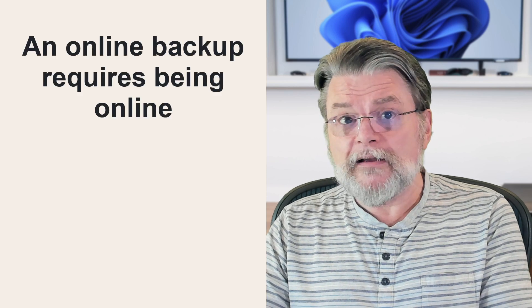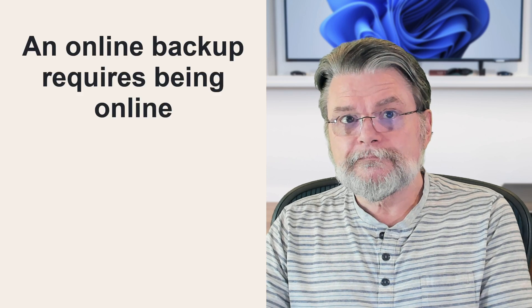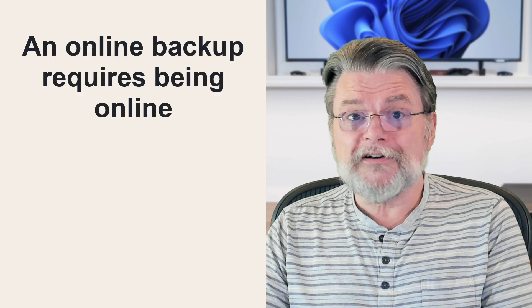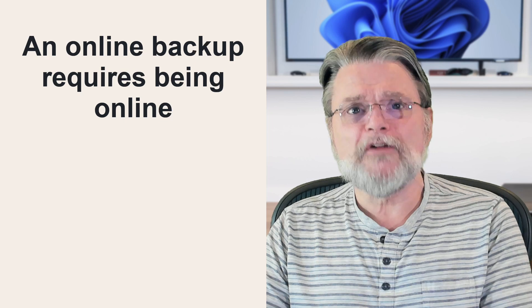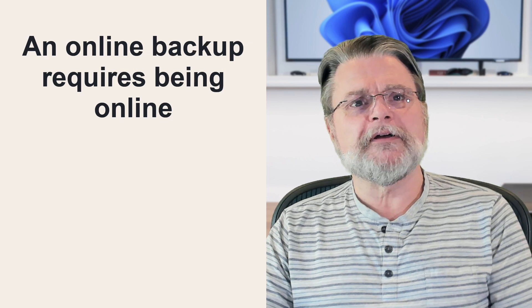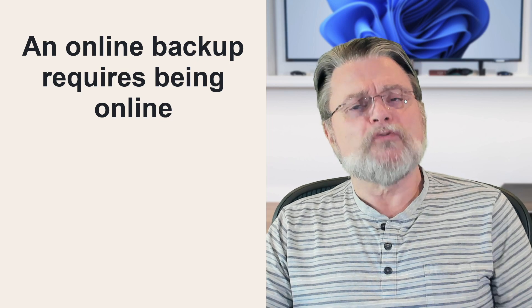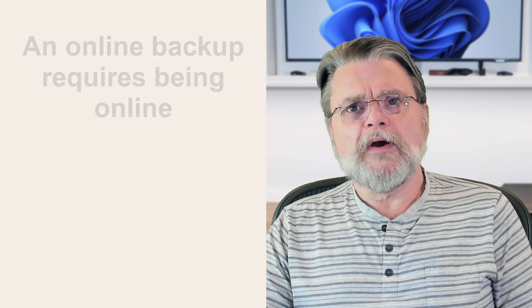An online backup requires being online. I know it sounds obvious, but it's one of those things where it's easy to actually overlook. If, for example, you add a lot of data, say a day's worth of active photography, the data is going to take some time to upload and be backed up. If you turn your computer off at the end of the day and that backup hasn't completed, well, those missing files aren't yet backed up.